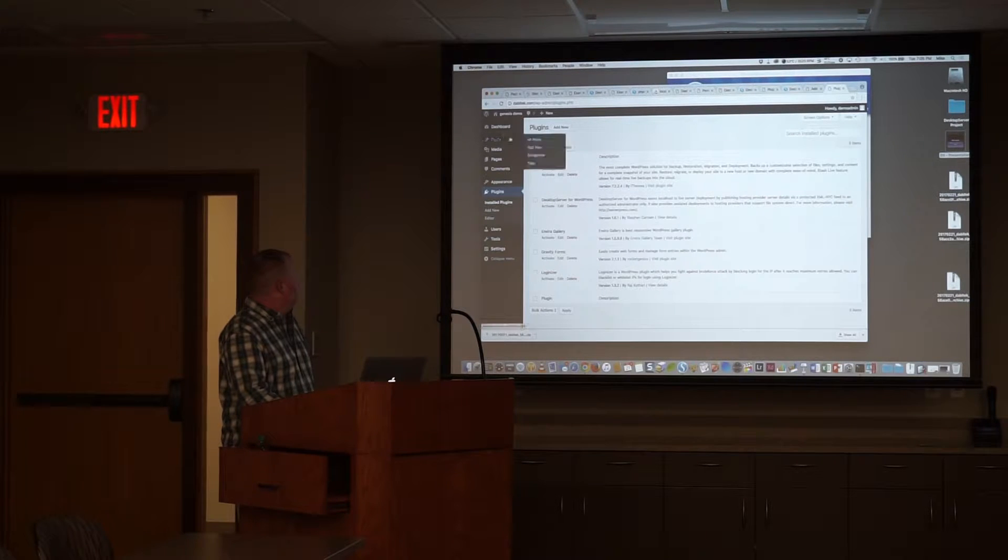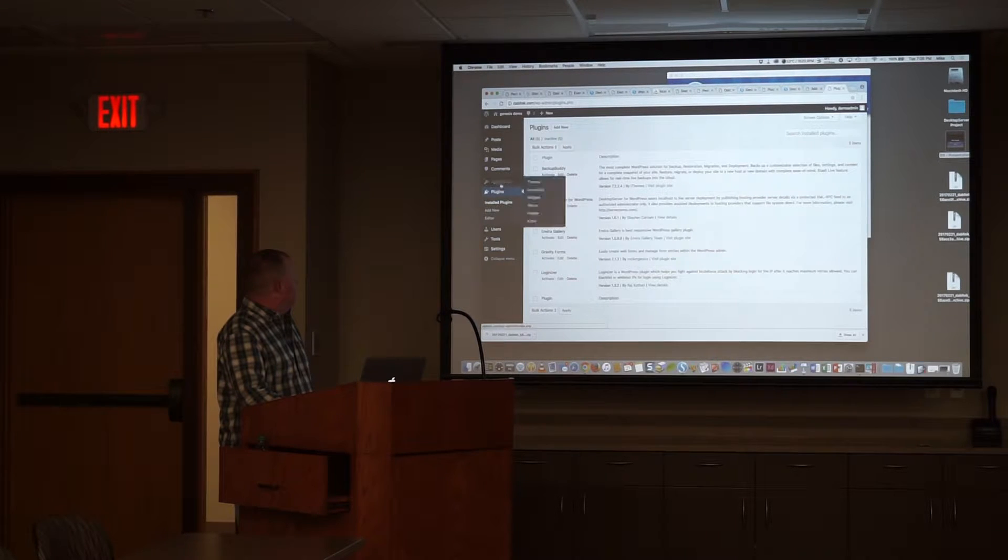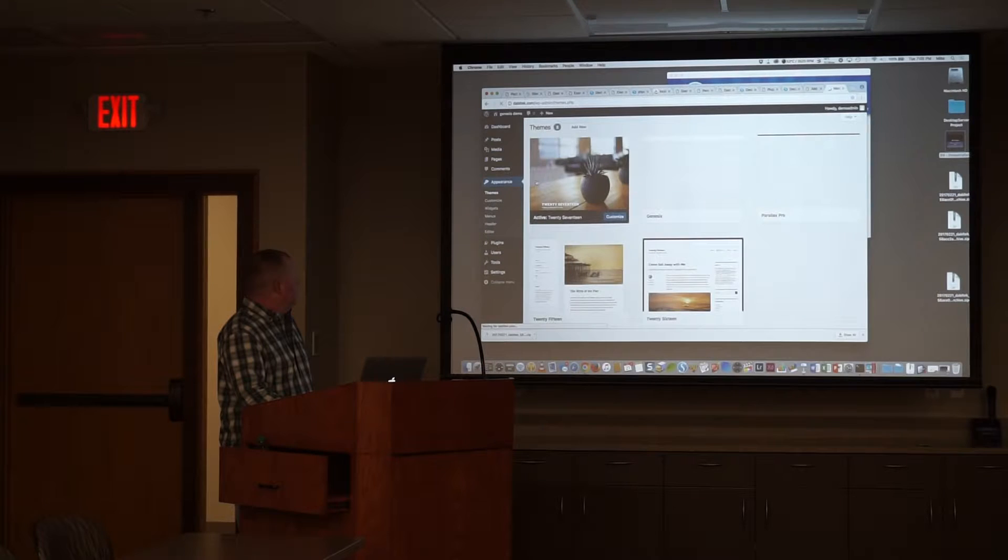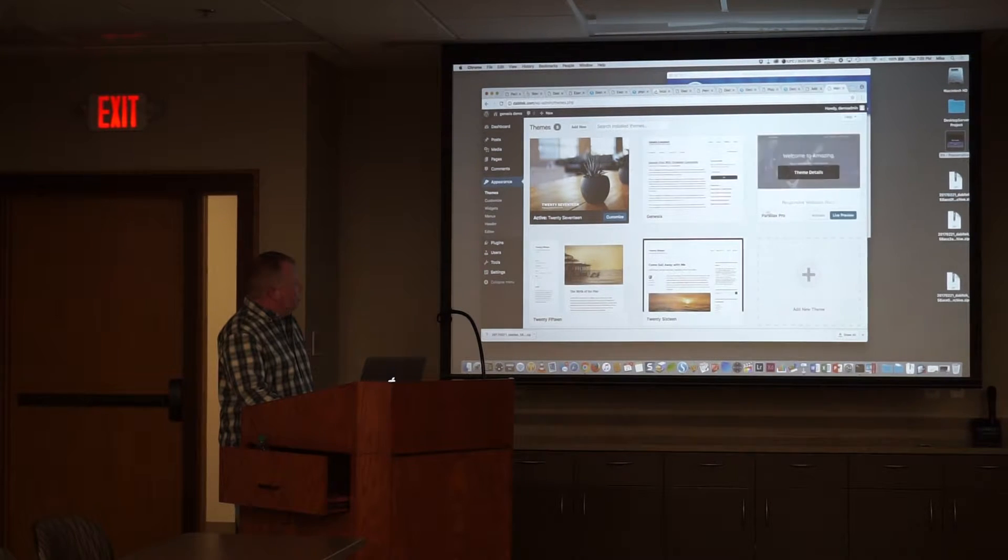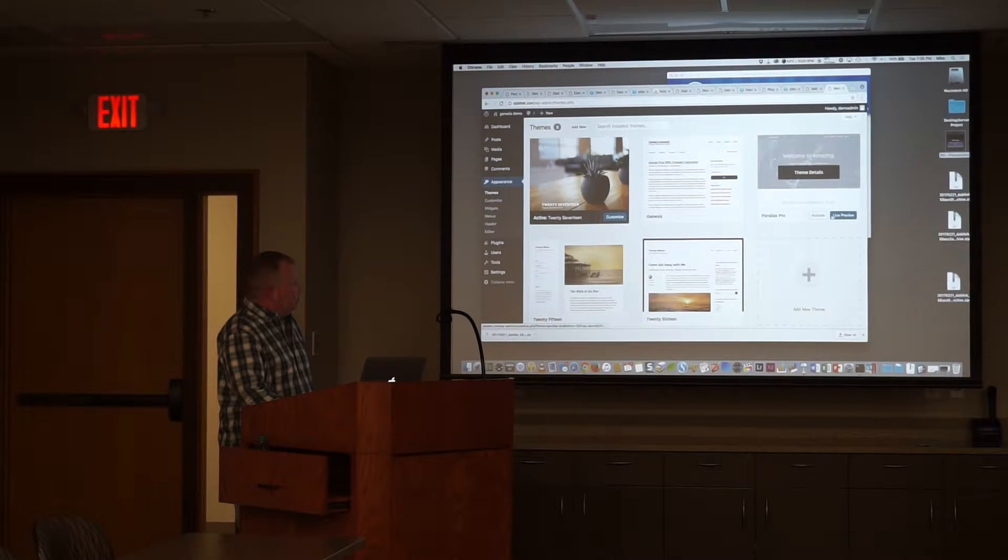Gravity form, plugin editor, so if I go into appearances, themes, we could just enable Parallax Pro, which isn't configured, but...